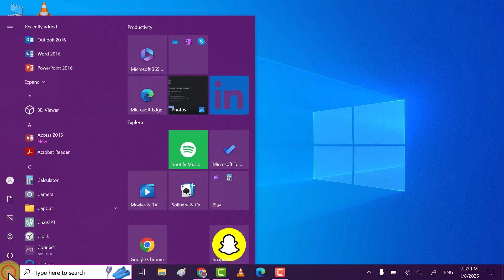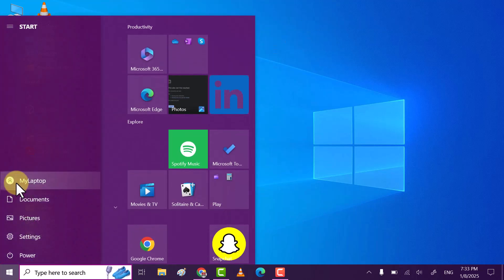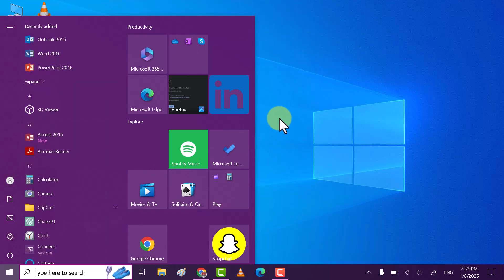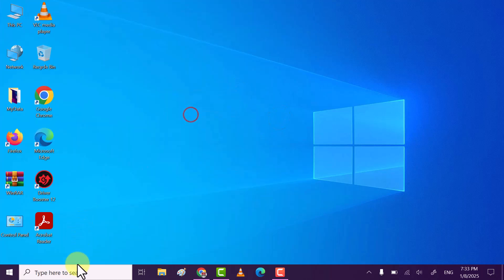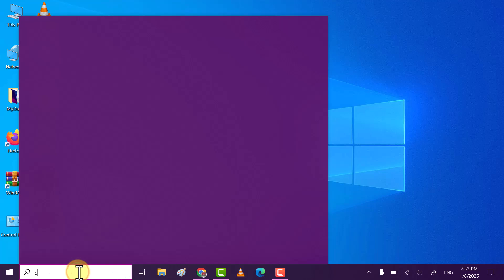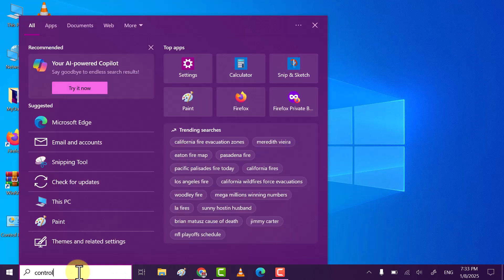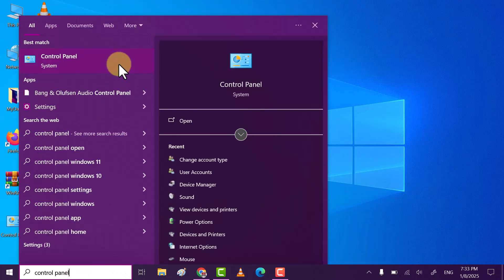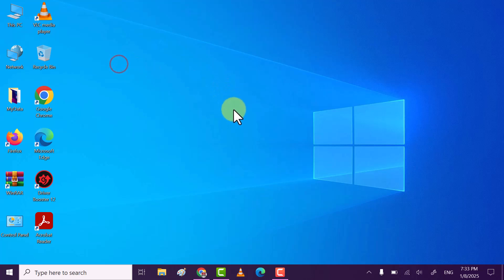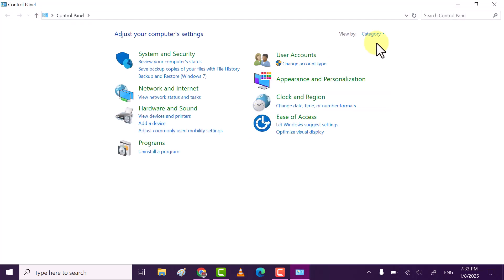So when you click on Windows icon, you will see here user name. Mine is my laptop, so let's change this name. For that, search for Control Panel. Click on Control Panel to open.